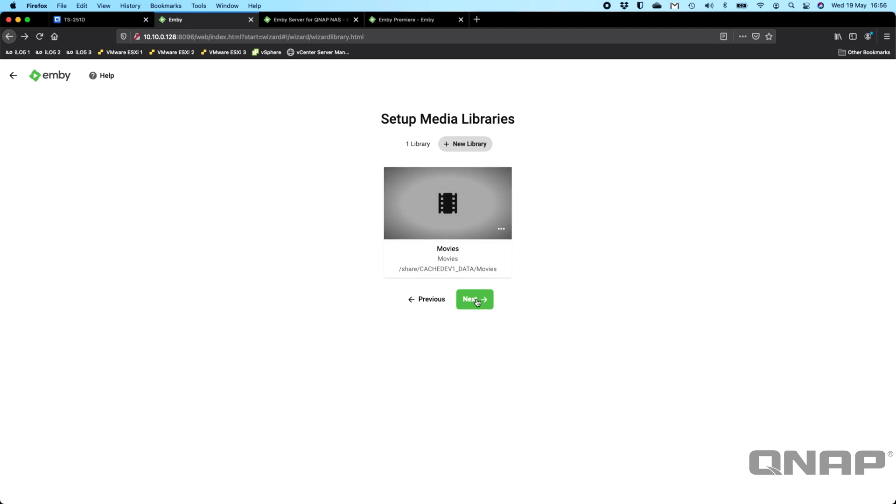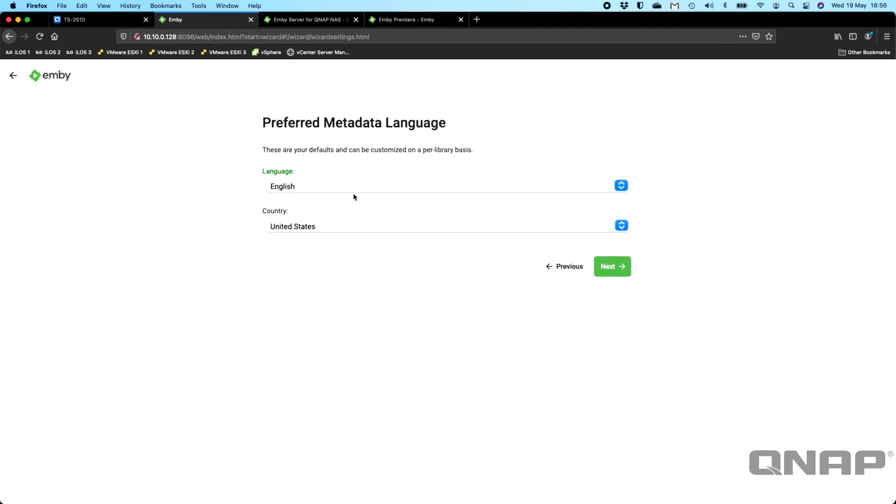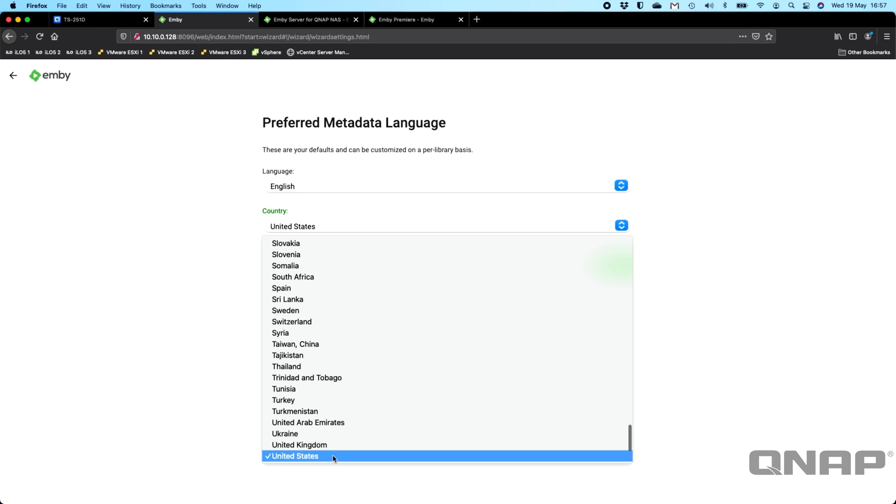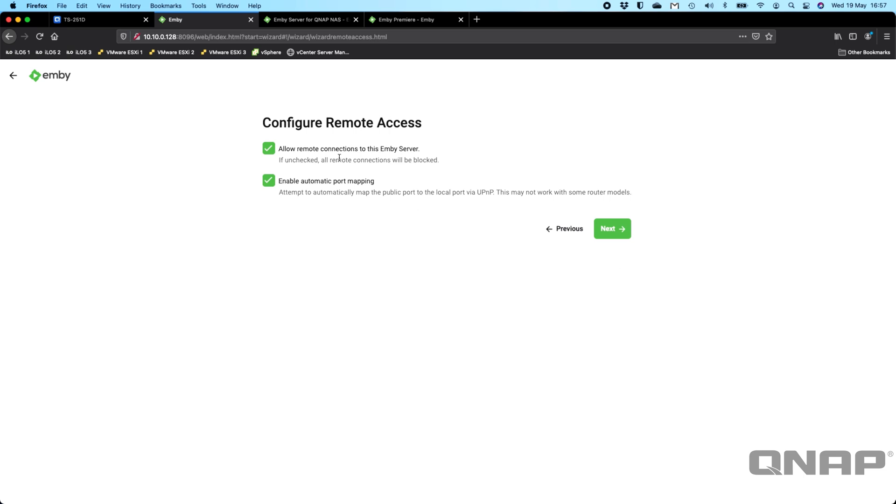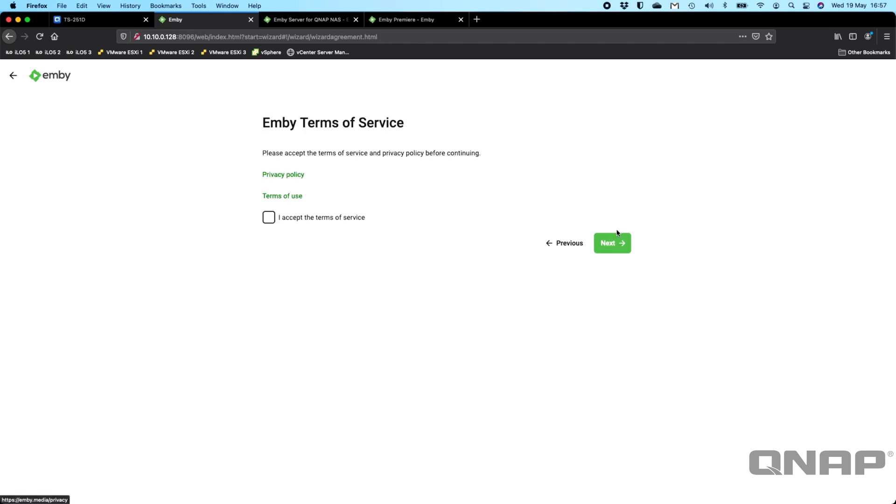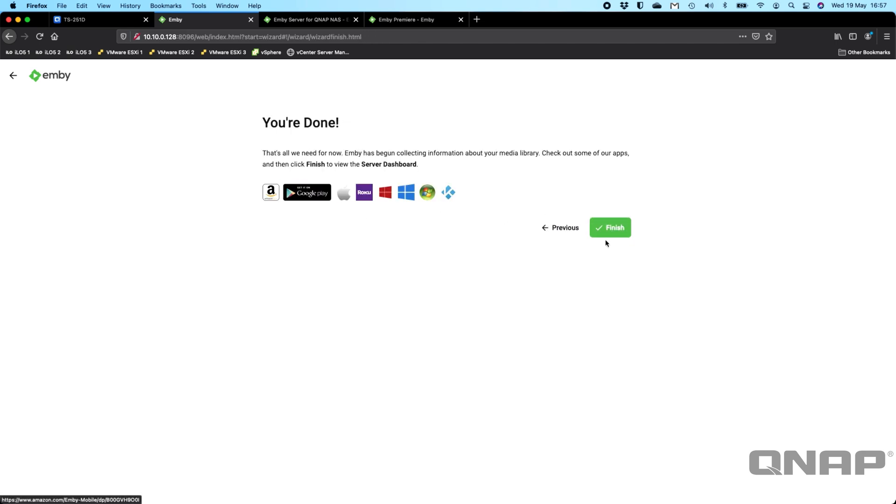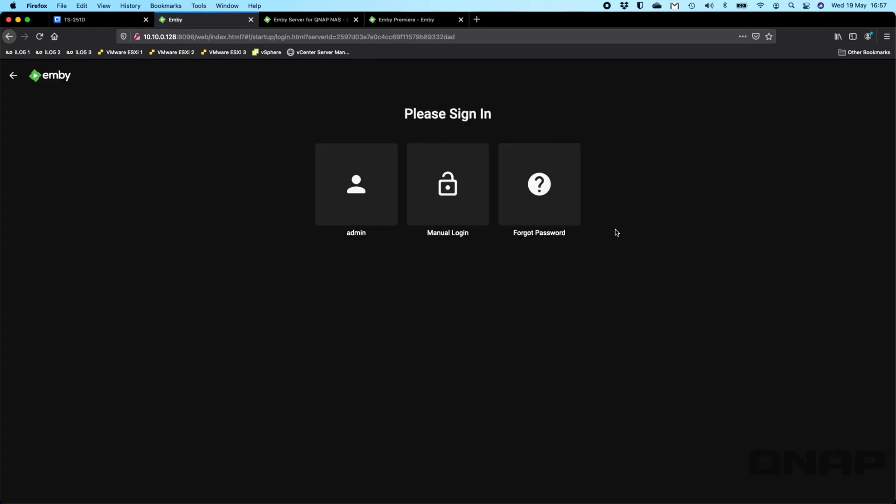So we see the libraries there, we're going to click next. And now it just wants to confirm some information. So I'm going to say UK here for all the metadata that it's going to download and click next. I'm going to untick these. I don't need remote access to my Emby server and I don't have UPnP on my network. So this wouldn't work anyway if I had that ticked. So I'm going to click next and accept the terms of service, click next, and now click finish.